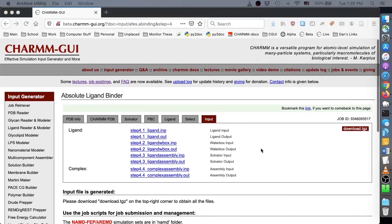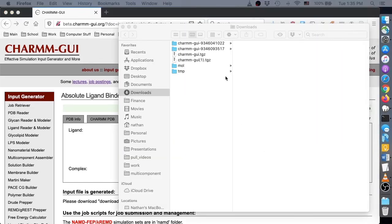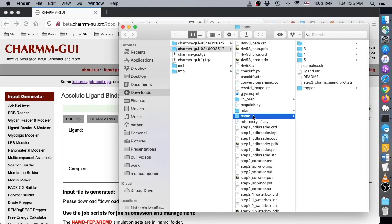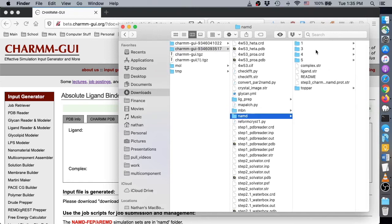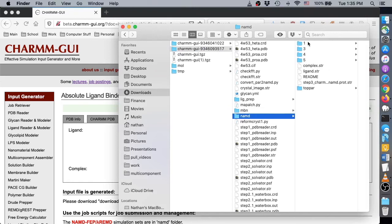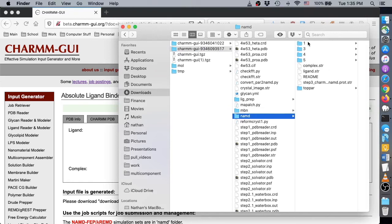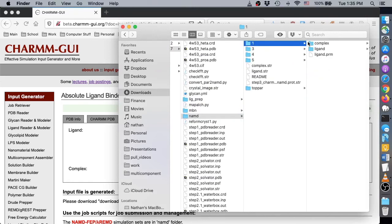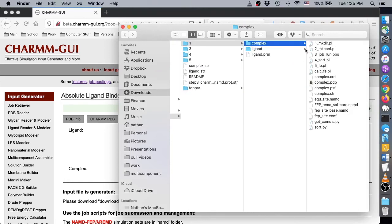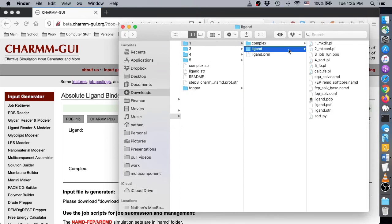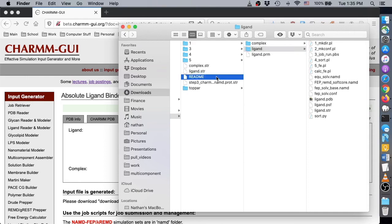In the downloaded project archive, notice that there is a number for each ligand binding system in the folder with your simulation package's name. Each of these subdirectories contains a complex and ligand directory, containing the protein ligand complex and ligand-only systems, respectively.